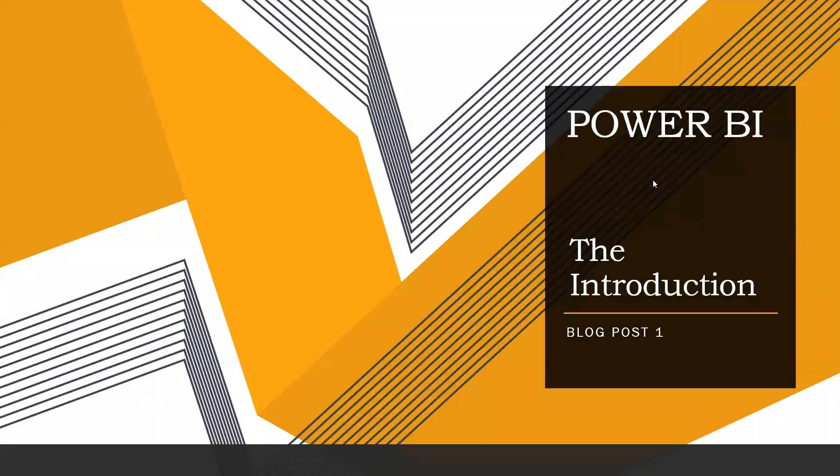Hi guys and assalamu alaikum, welcome to my new blog post, blog post one of the Power BI series. In this blog post I'm going to introduce you to Power BI.